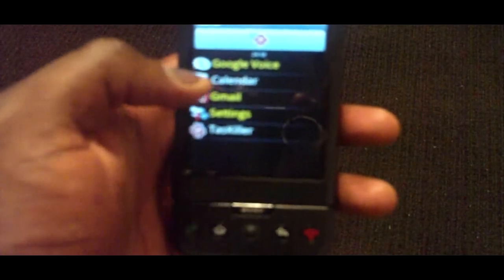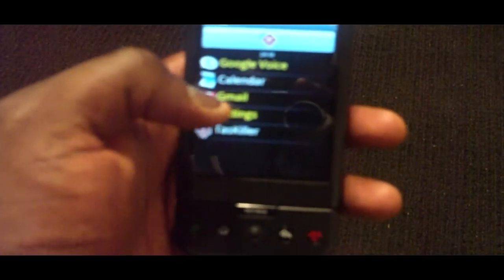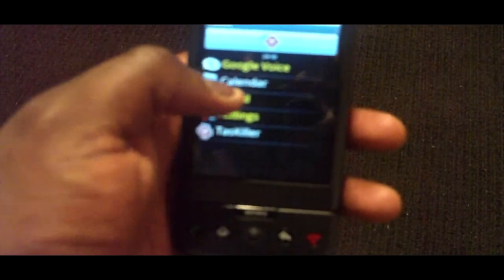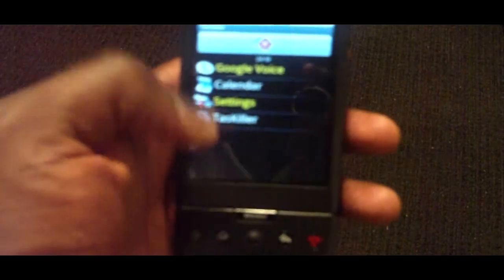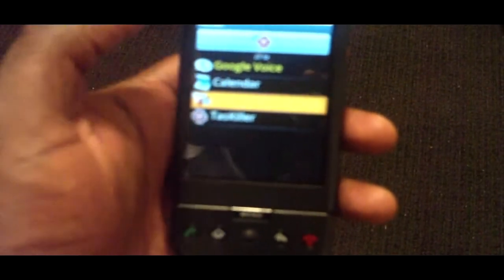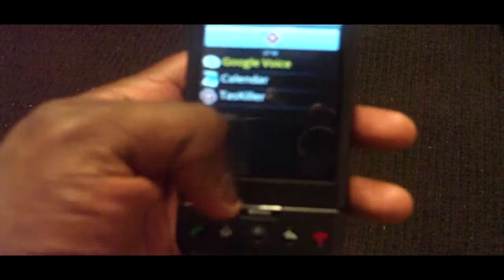To kill the application, all you have to do is just click on it. So I click on Gmail — gone. Settings — gone.